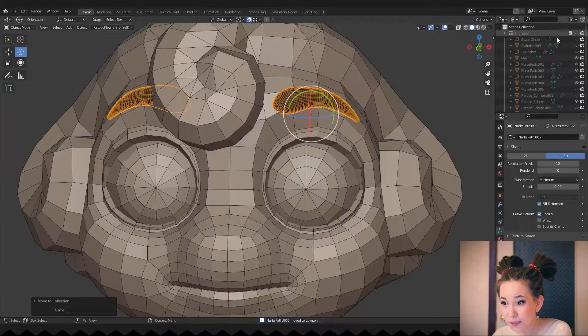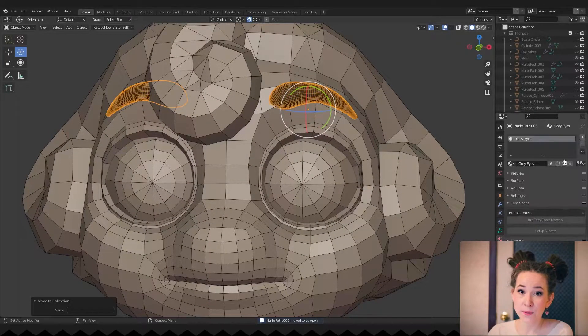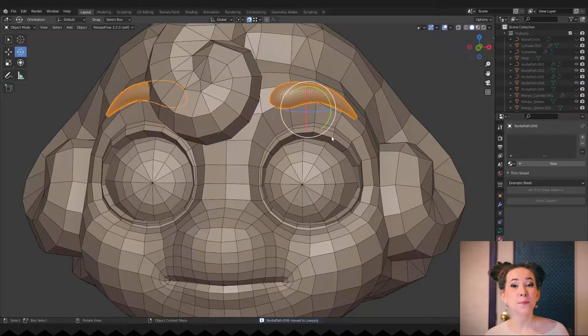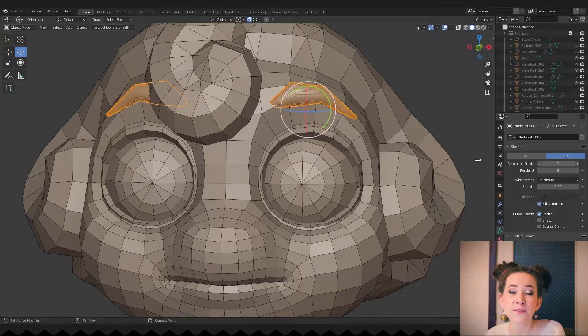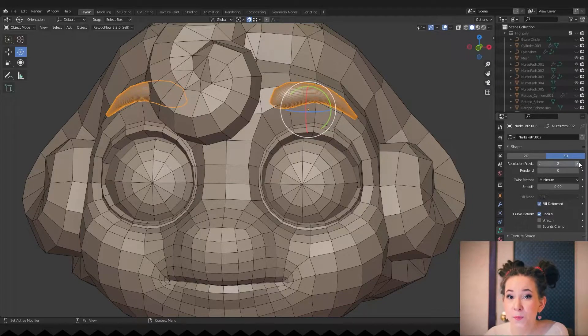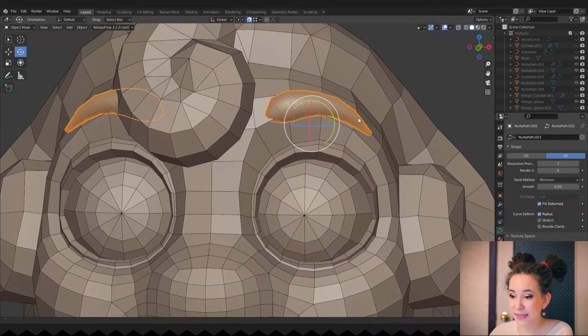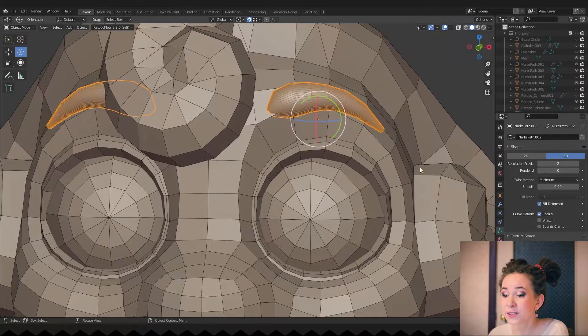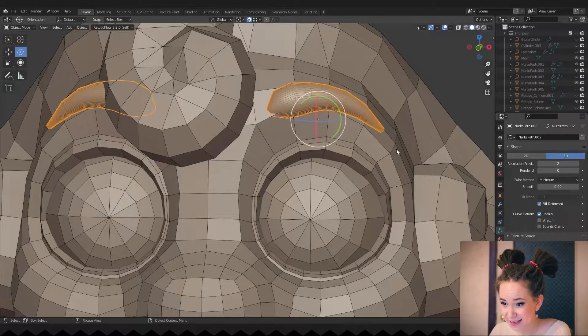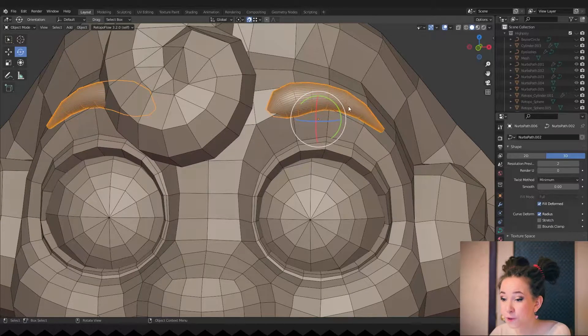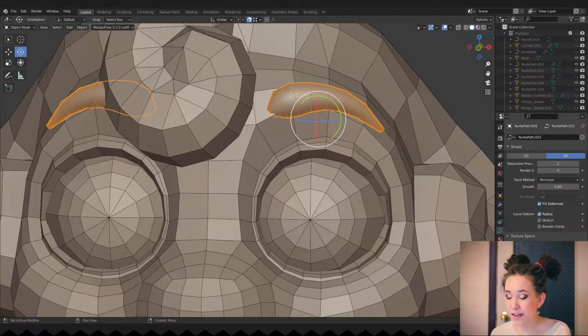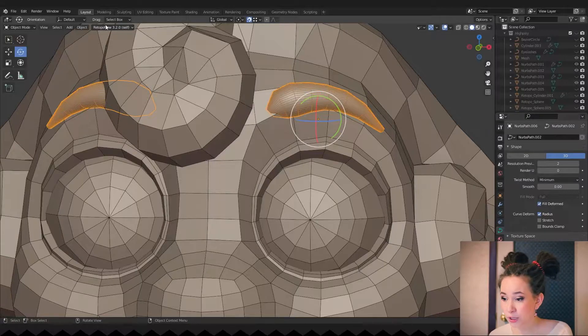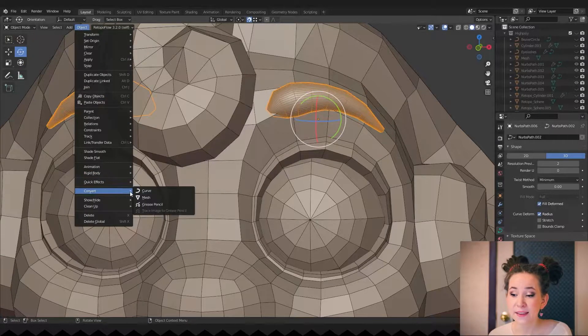Today we will start working with eyebrows. As you may remember, we did eyebrows from a curve. That means we have an opportunity to make low poly from it. I'm duplicating them and reducing resolution as much as I can, and converting it to a mesh. To do that, go to the object menu, choose convert and then mesh.